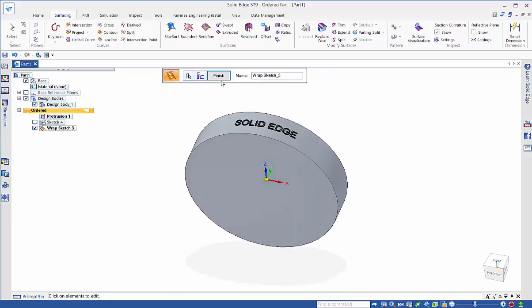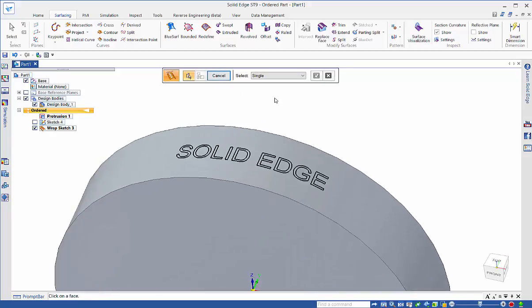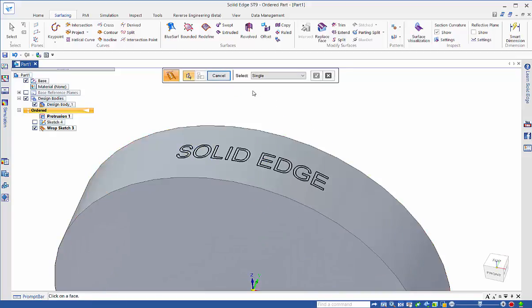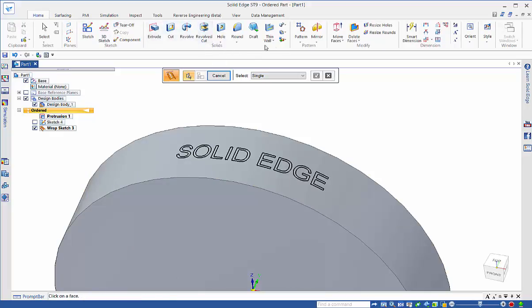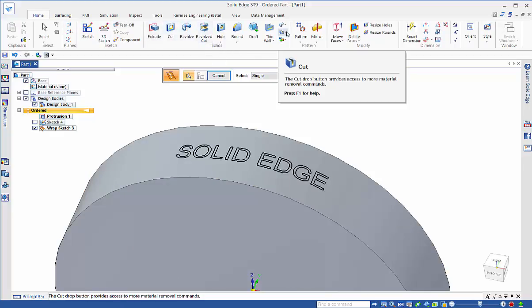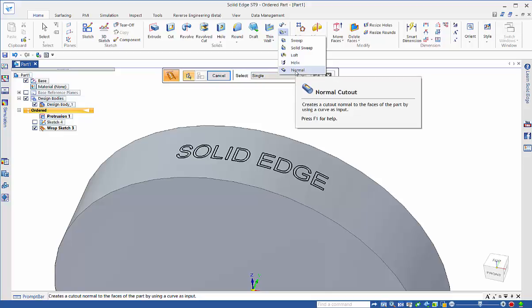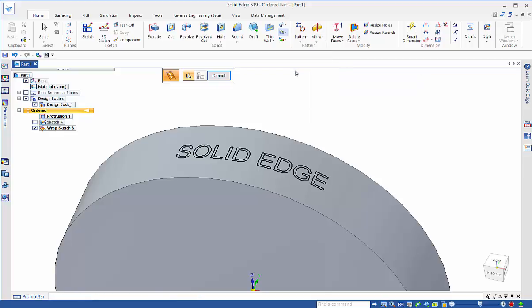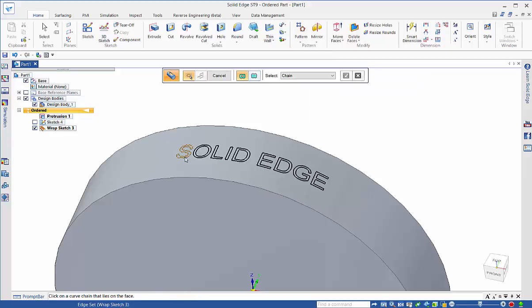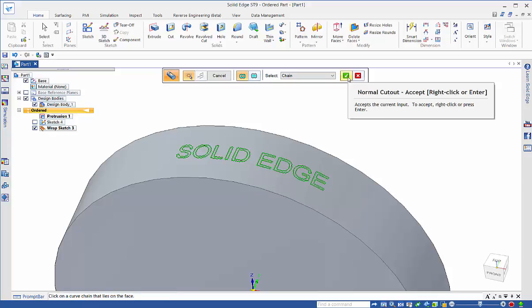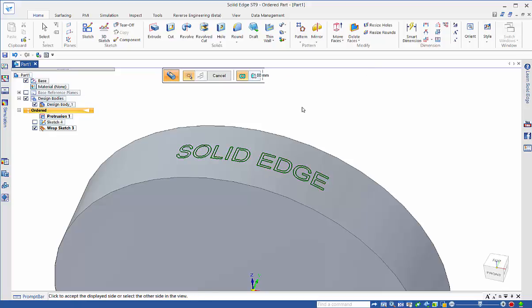The final step on this is to create the cutout for this. In this case we want to create a normal cutout which is under the tools here. We go normal and chain. We can go around and pick up on these elements that have been created as part of the text profile. Select which direction you want to cut.